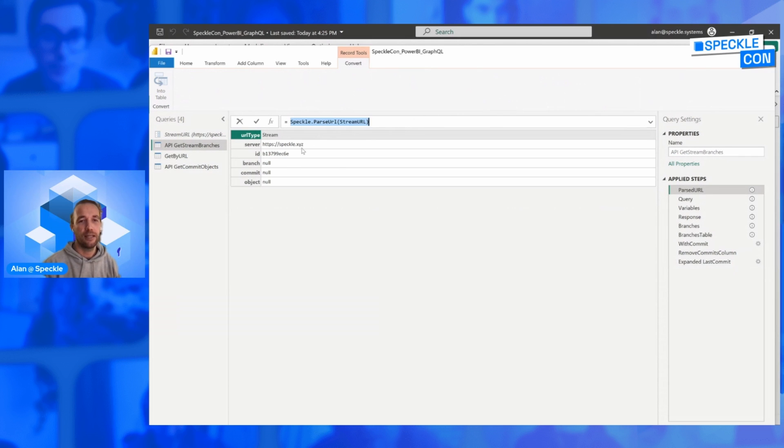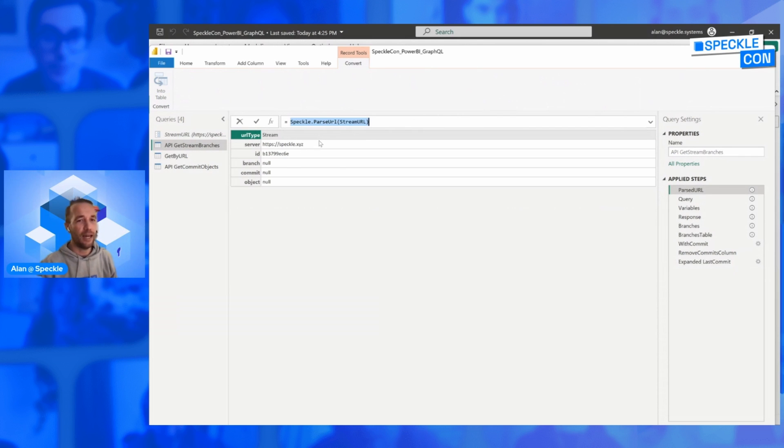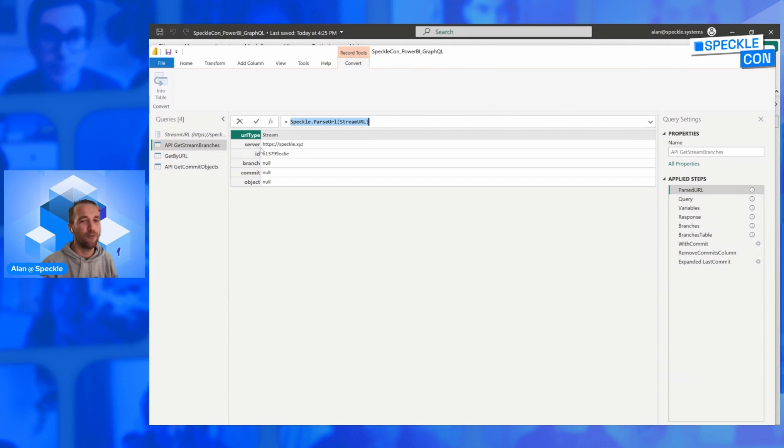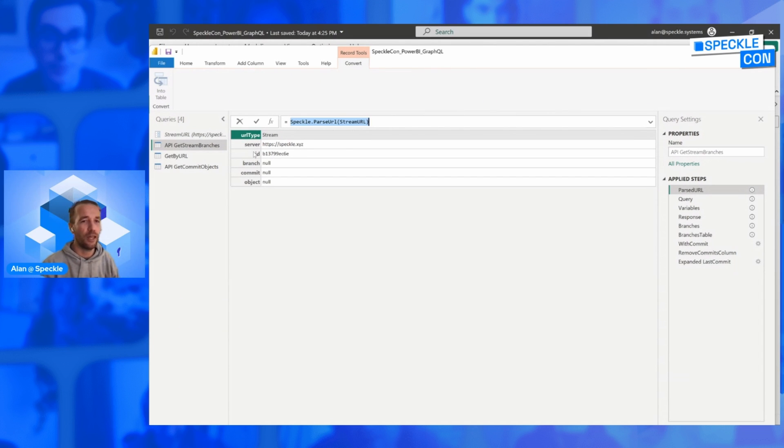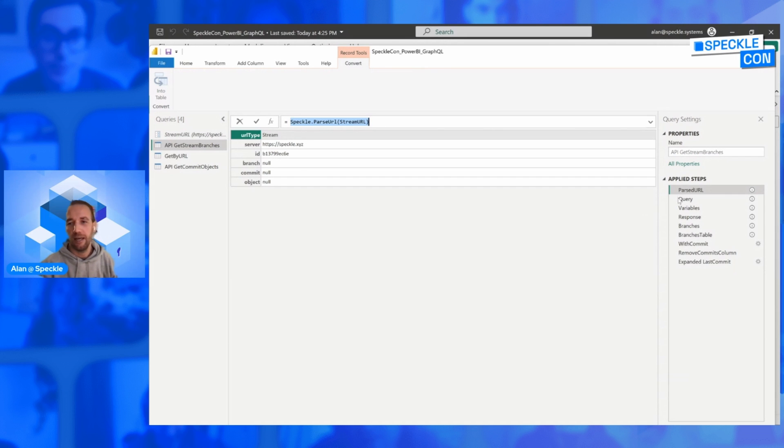So we're going to leverage what Jonathan has been introducing about the GraphQL API in our Power BI connector. This has already been available for a couple of versions. It's just we never actually documented it properly. So initially what we want to do is we're going to start with a stream URL or a project URL, which points to a specific project in the Speckle server. And then we're gonna call one of our utility functions parse URL, which in essence kind of like splits down that URL into its meaningful information: what type is it, the server that it comes from, the ID, if it has a commit or a branch, etc.